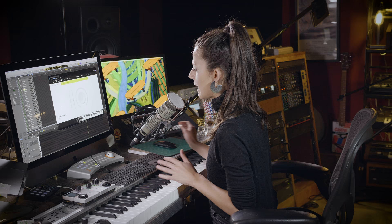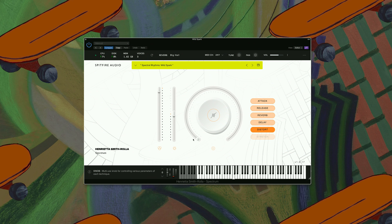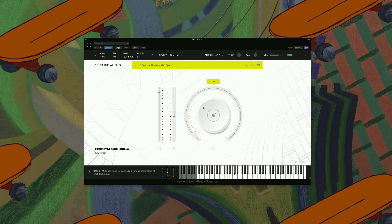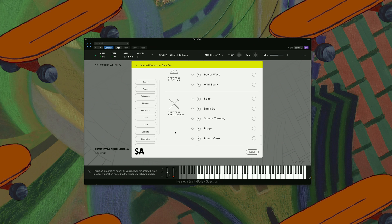So you can create some really fun rhythms here. And last one of this section we have Wild Spark. The distortion function can also help you build a section. And looking at the very bottom of this library we have Spectral Percussion. Let's have a look at Drum Set.